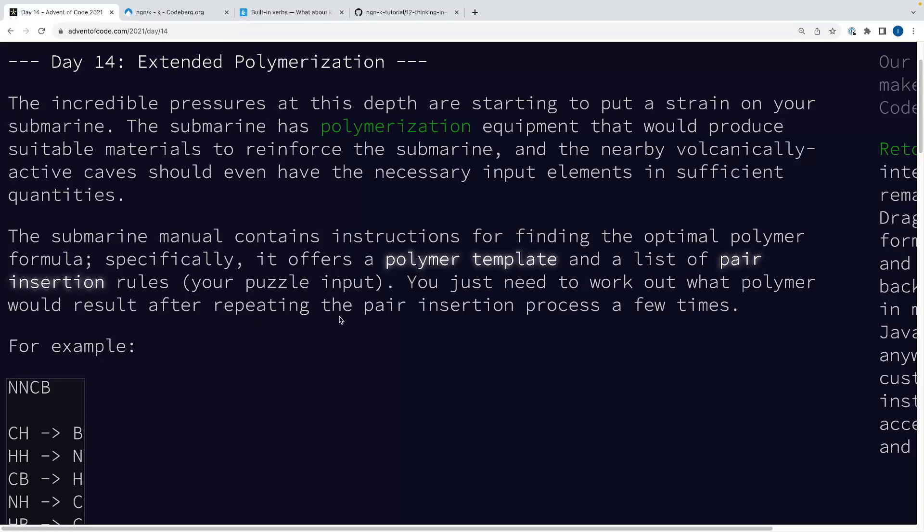Hello and welcome back. Today, again, we're going to be doing something a little bit different, keeping with the theme of looking at some other array languages besides APL. Today, we're going to be looking at an Advent of Code problem 2021 day 14, and we're going to be solving it in NGNK.